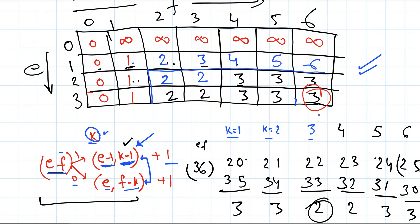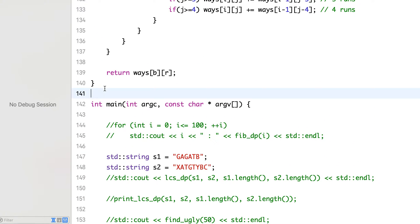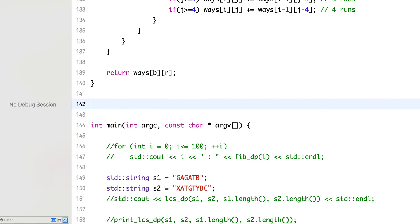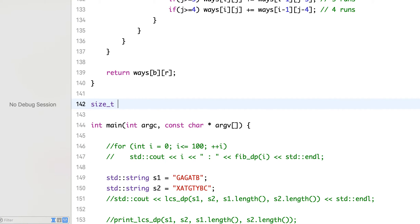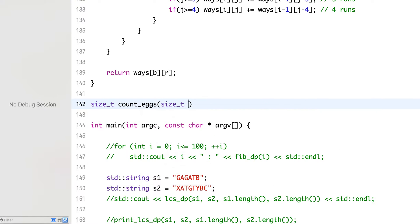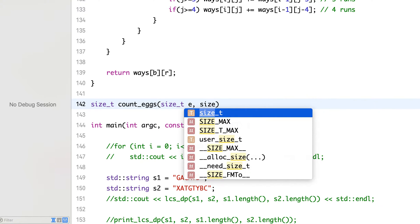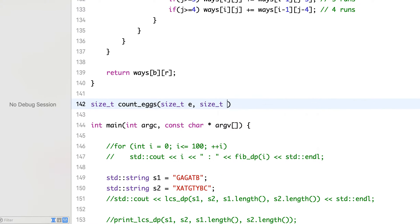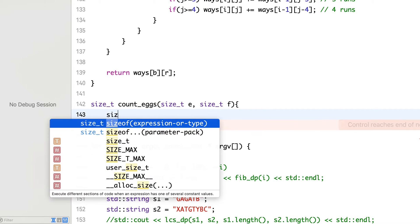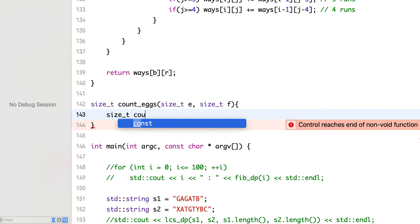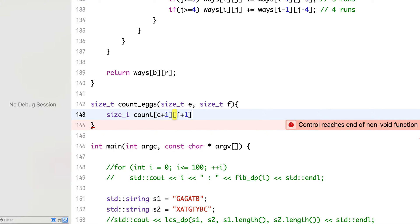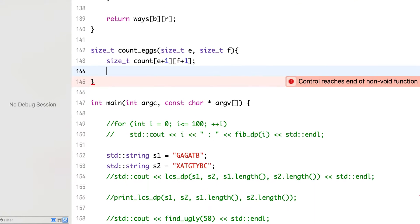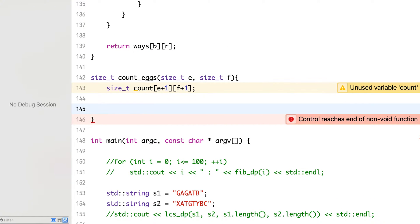So let's write the same thing in our code. It will take two variables: one will be the number of eggs denoted by e, and the other is number of floors denoted by f. Then we keep a 2D array of size e plus one and f plus one.